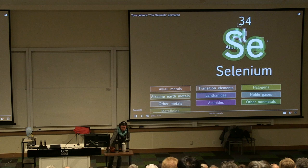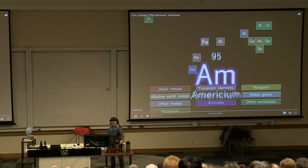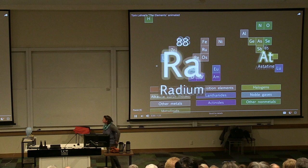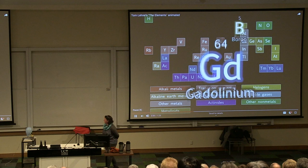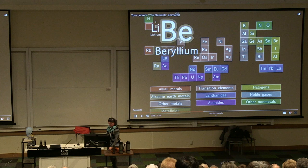There's antimony, arsenic, aluminum, selenium, and hydrogen and oxygen and nitrogen and rhenium, and nickel, neodymium, neptunium, germanium, and iron, americium, ruthenium, uranium, europium, zirconium, ruthenium, vanadium, and lanthanum, and osmium, and actinium, and radium, and gold, protactinium, and indium, and gallium, and iodine, and thorium, and thulium, and thallium. There's yttrium, ytterbium, actinium, rubidium, and boron, gadolinium, niobium, iridium, and strontium, and silicon, and silver, and samarium, and bismuth, and bromine, lithium, beryllium, and barium.